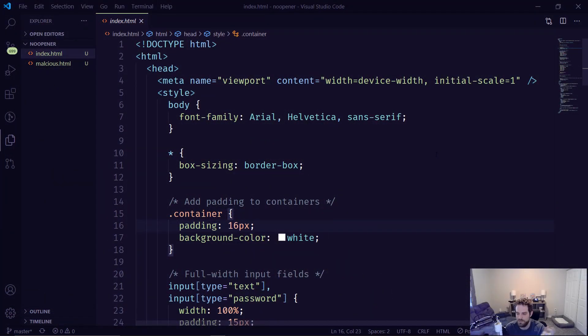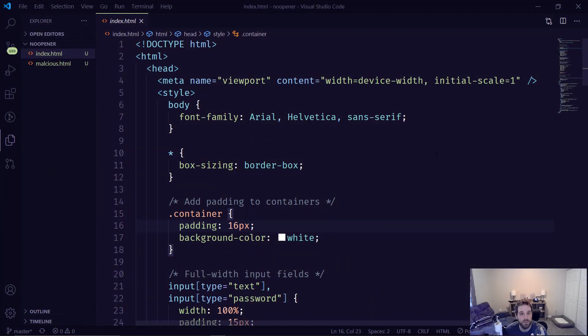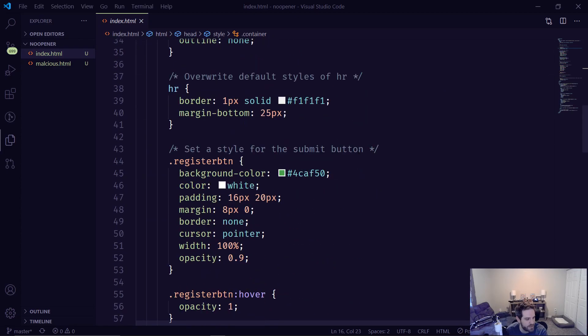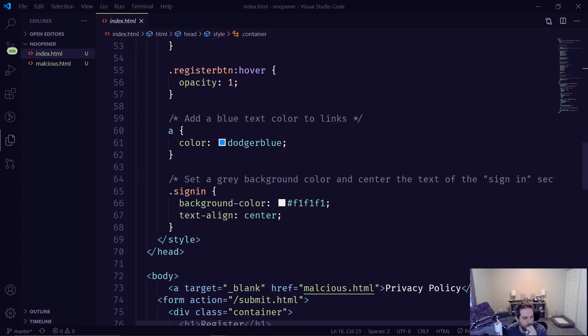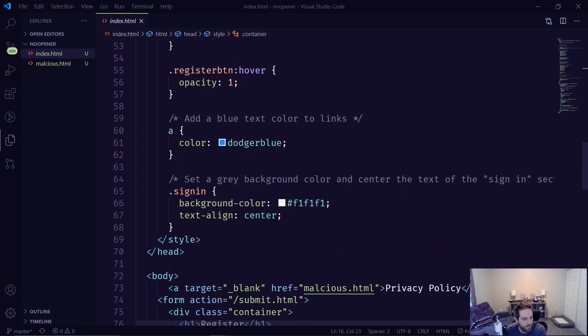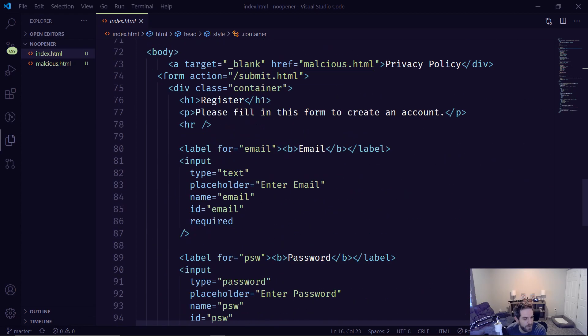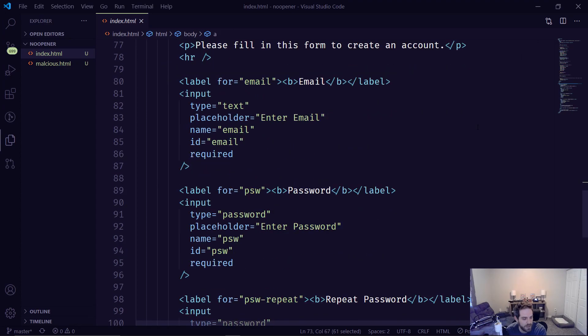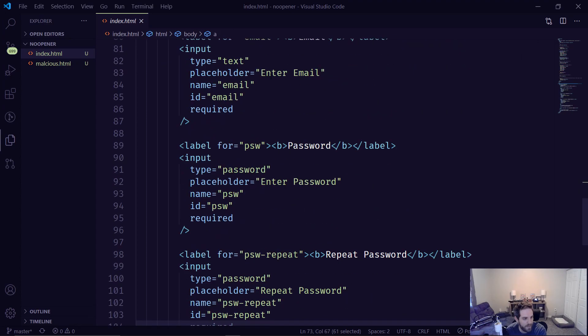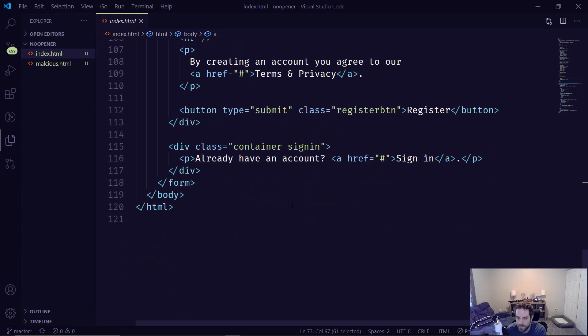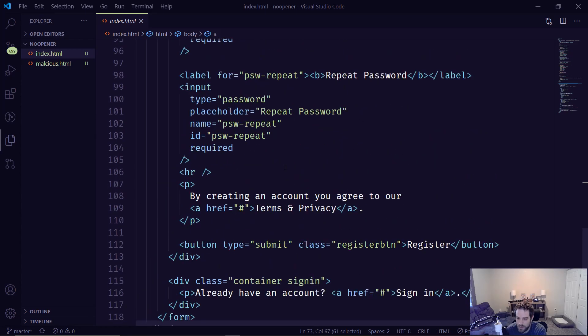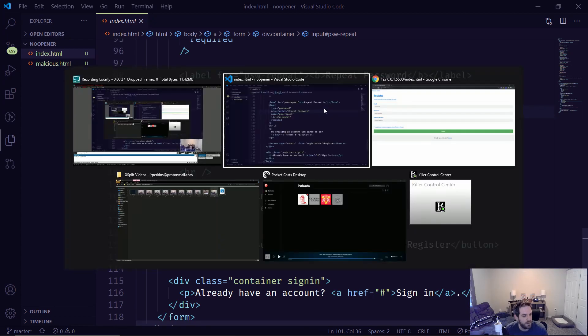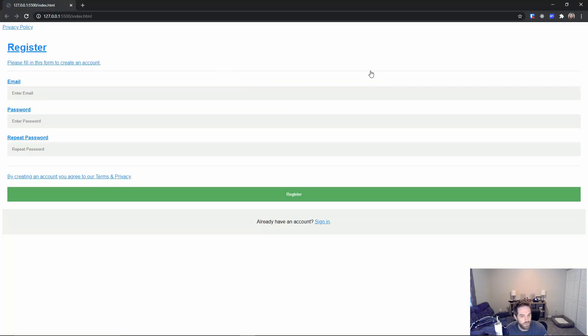So here we are in some simple code. Now this code is just a simple form and inside of this form I've done some basic formatting and we have a target here for a privacy policy and then just the regular form. And when we go to our regular page and we take a look at this and say, what does it look like?